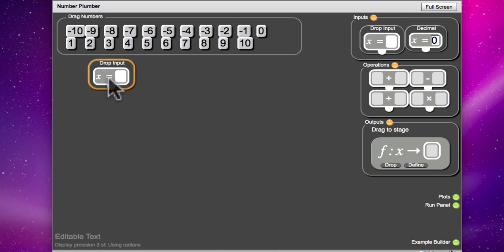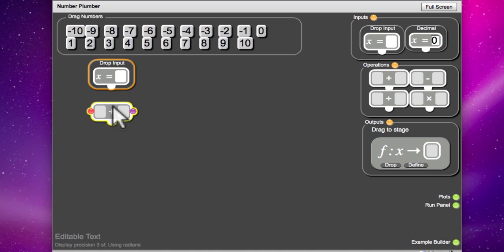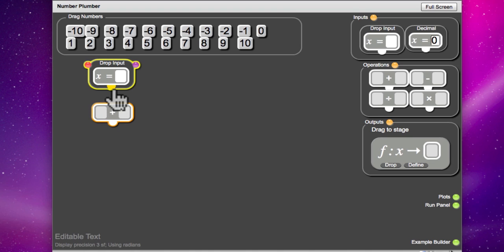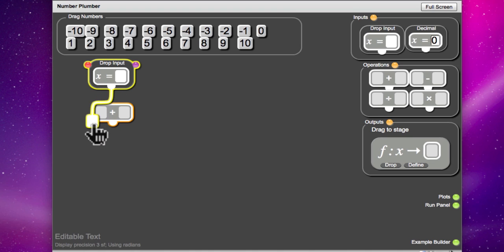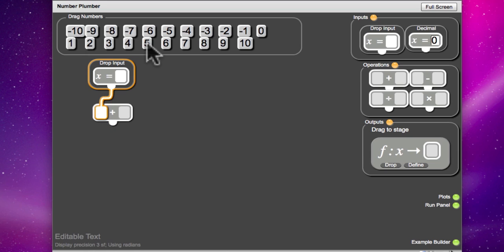OK, once you've got an input, you need to do something with it. So you need to choose an operation. What operation would you like? I'd like to start by adding 5 to my chosen number. OK, so if you connect the drop input to the plus and then choose a 5 to add to it.